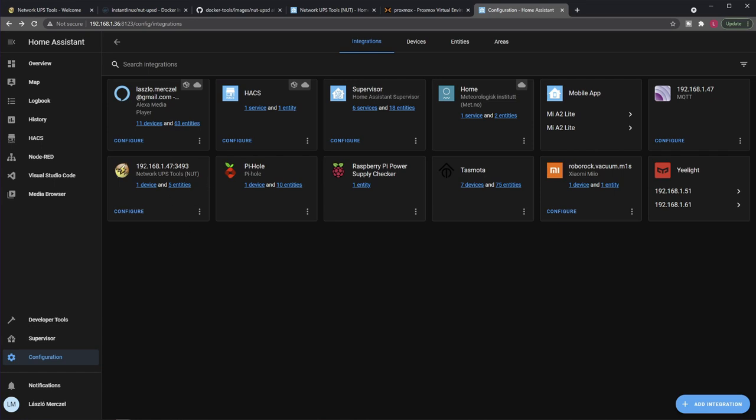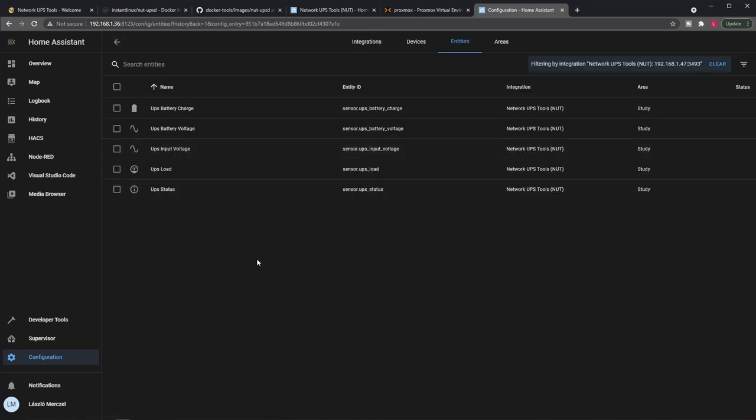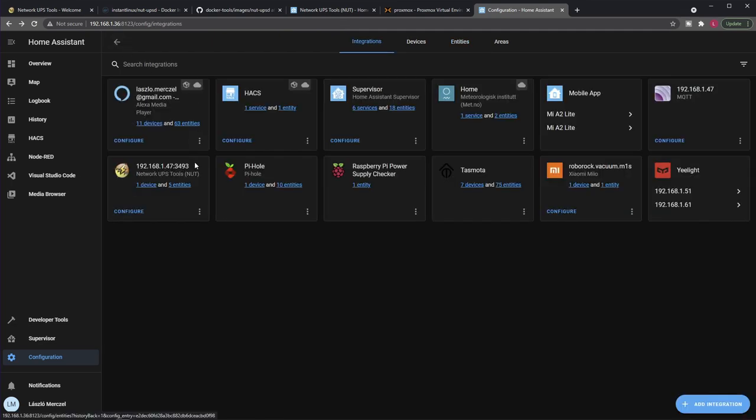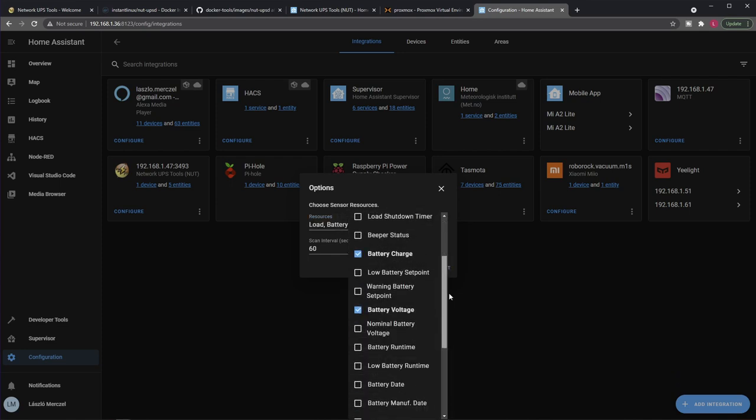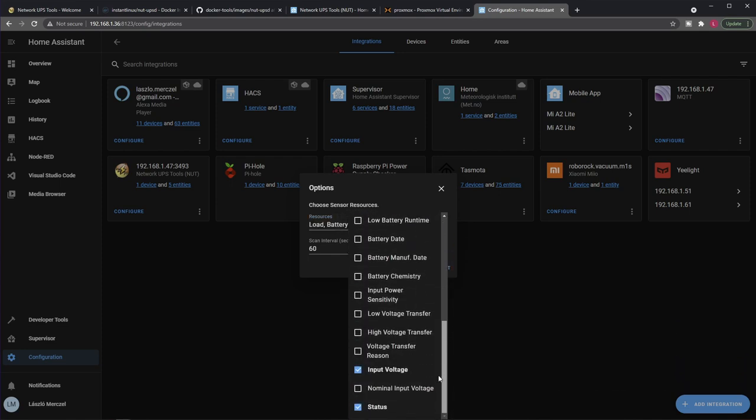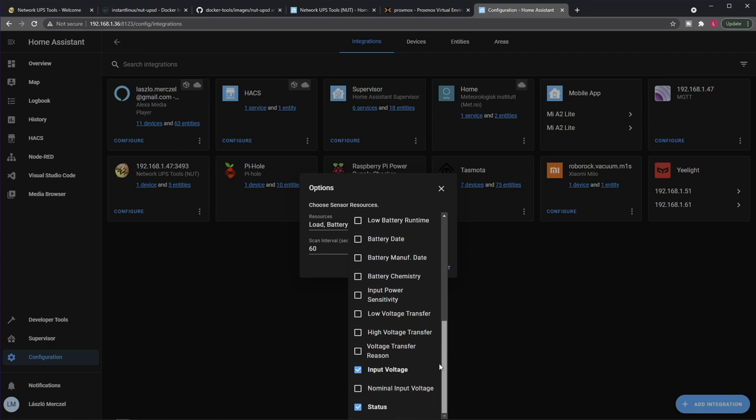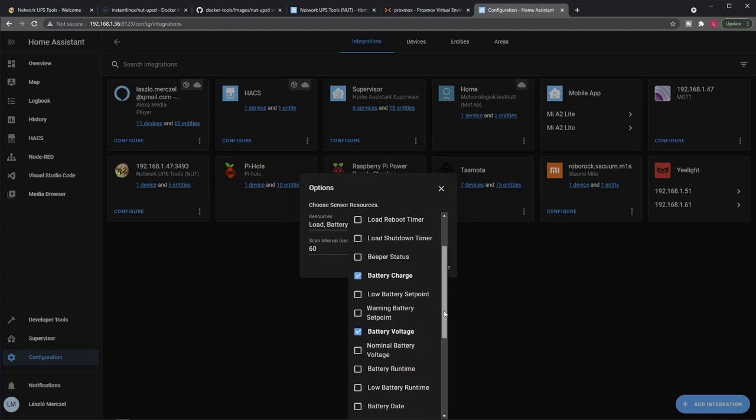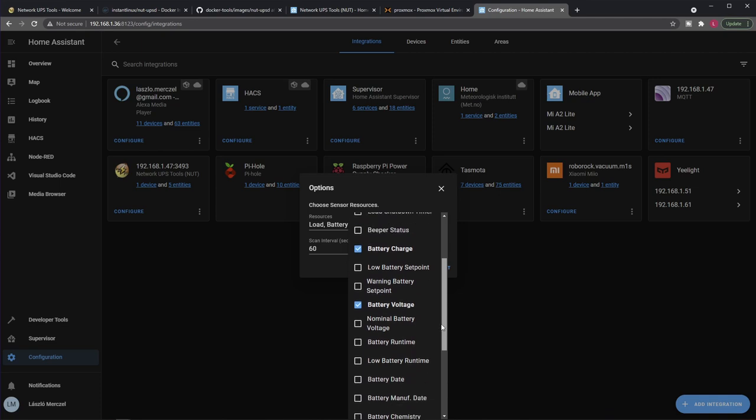And pretty much this is it. Unfortunately I cannot press submit now because I already have this configured, but you will end up with something like this. So it will show your device like with the model and whatnot, and also you will be given a couple of entities. These will be sensors you can use on your Lovelace UI, in your automations and whatnot. So when you press configure here, you can actually select different sensors you want to be presented, because otherwise I think by default only status is enabled. But as you can see, it can tell you quite a lot about your power supply.